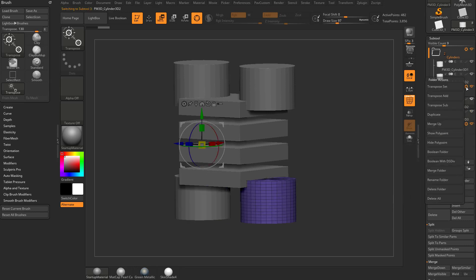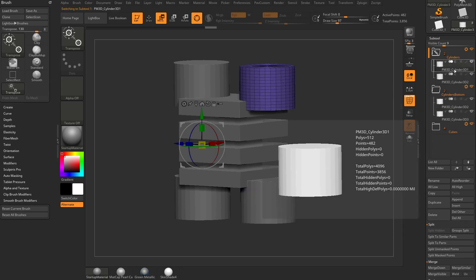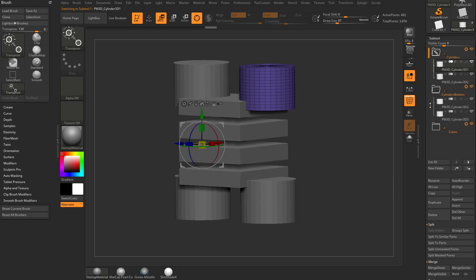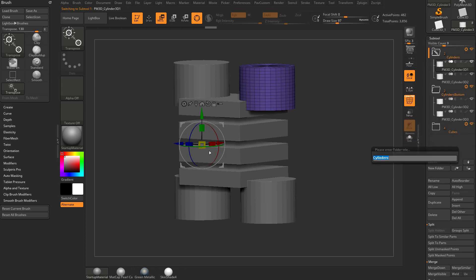So if I want to, I can go in here and I can say rename folder and we'll say cylinders bottom. Now, if you have a cylinder selected within this folder and you go down here to rename, that's going to want to rename that sub tool. You want to make sure you go into the folder option here and set rename folder. And then again, we'll name that cylinders top.